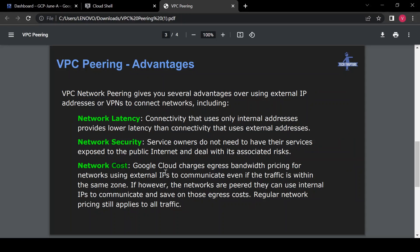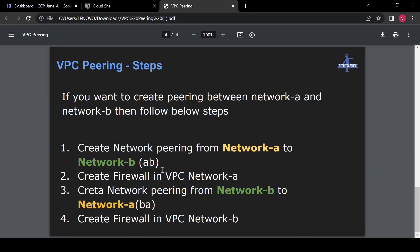Regarding cost, networking costs are decided based on egress traffic — how much traffic you are sending outside your network. If you are not using VPC peering, your traffic will travel to the internet and increase your cost significantly. But if you are using VPC peering, it is considered as a single network and your traffic will not go outside your Google network.